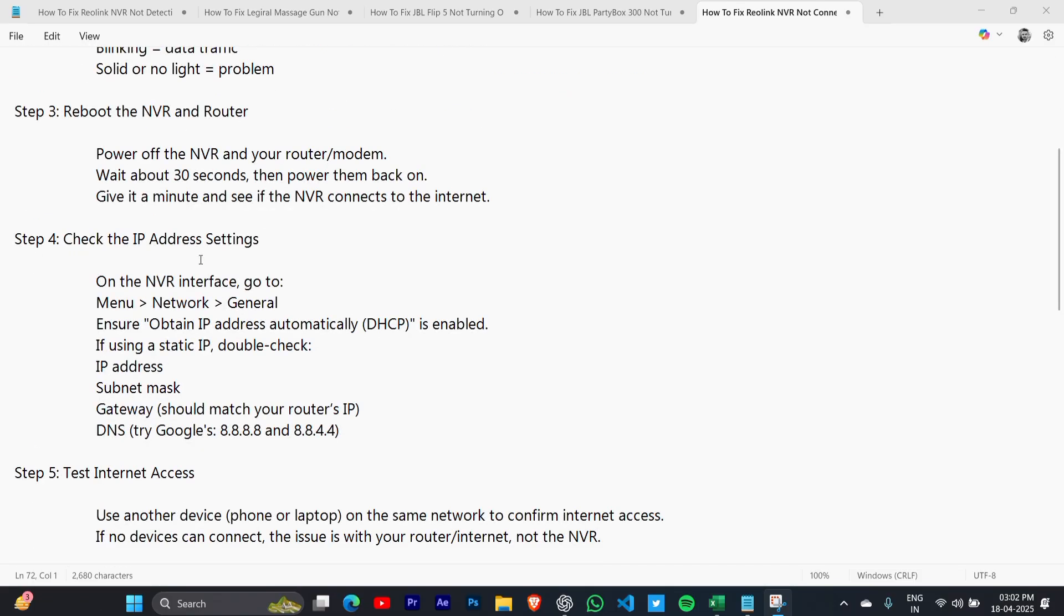Step 4: Check the IP address settings. On the NVR interface, go to Menu > Network > General. Ensure 'Obtain IP address automatically (DHCP)' is enabled. If using a static IP, double-check the IP address, subnet mask, gateway, and DNS.